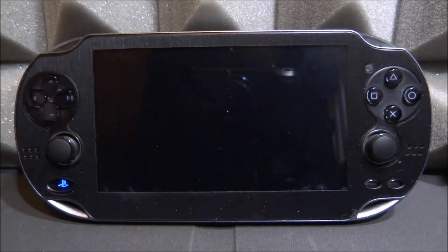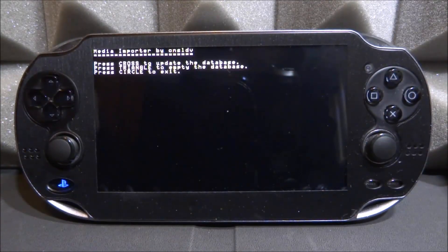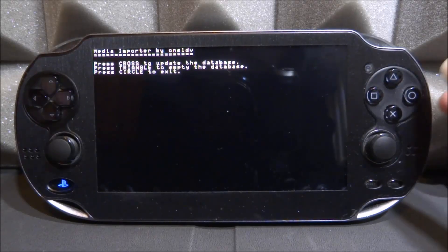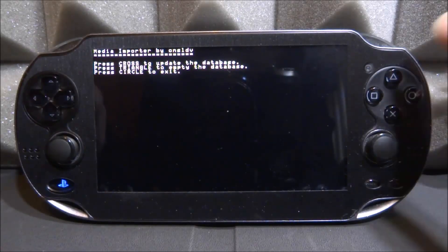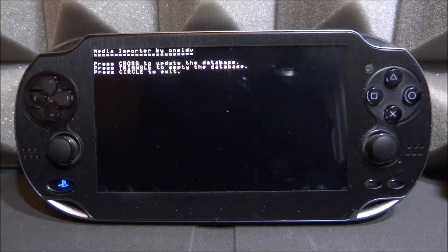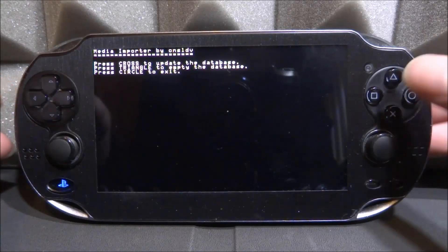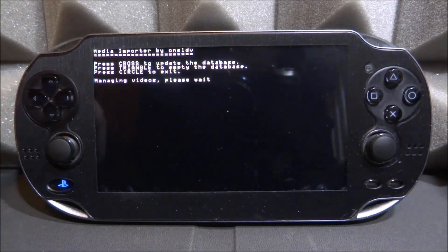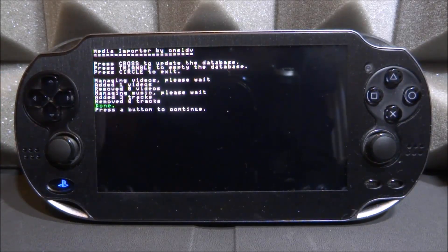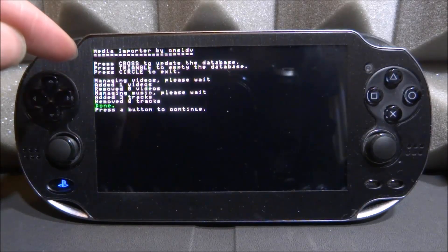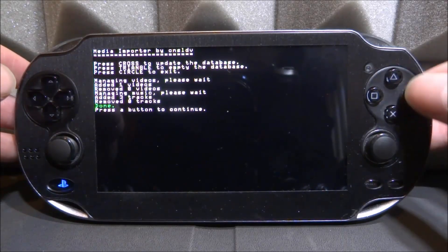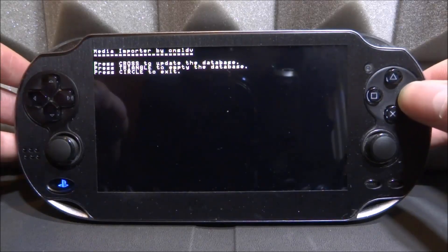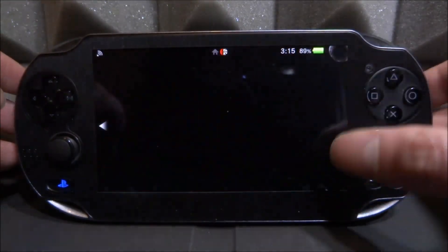Go and start up Media Importer. It's actually very easy to use — once you press X to start it up it comes up with a very basic menu. It says: press Cross to update (meaning add your music and videos), press Triangle to empty (meaning delete them), and press Circle to exit. Press X and it says 'updating' — as you can see it's added one video and three tracks, which is exactly the number of music files and videos I had. Now press Circle twice to exit and close down the app.